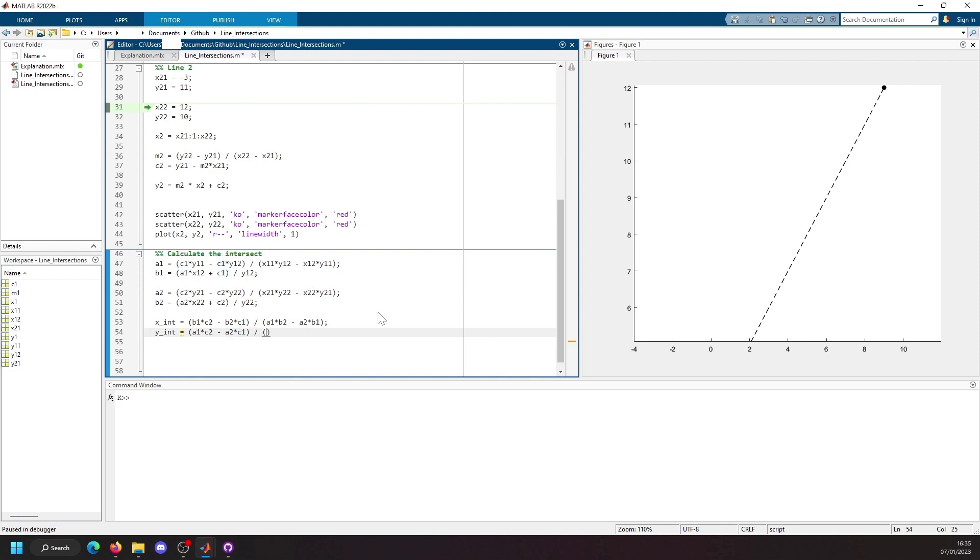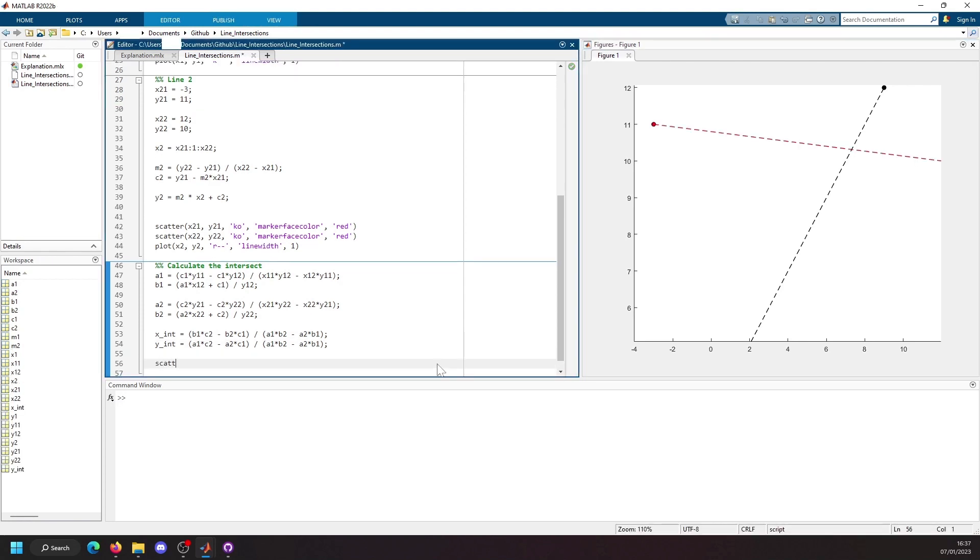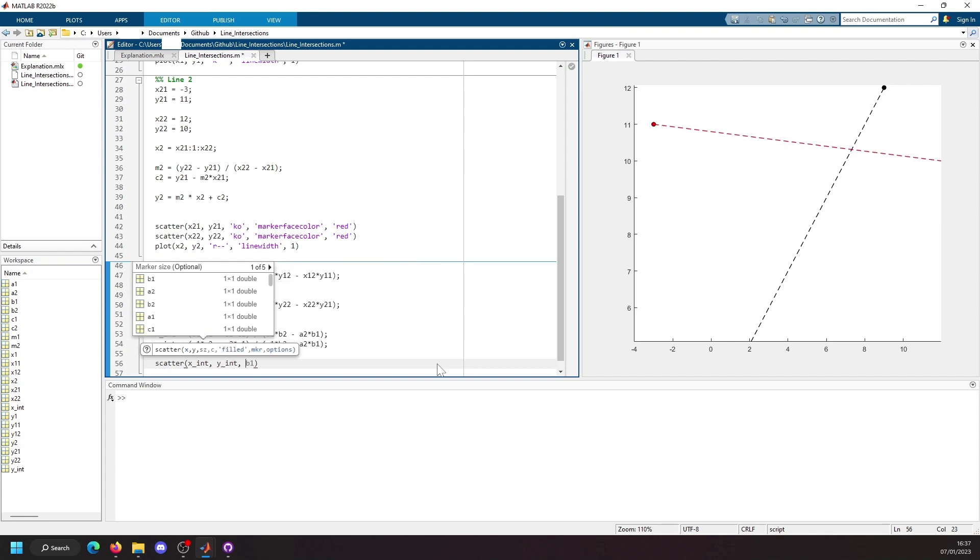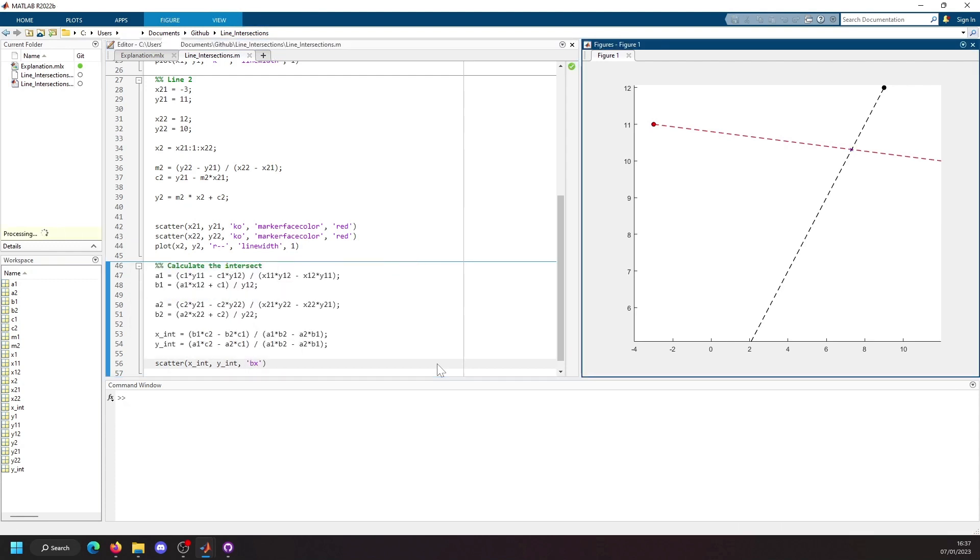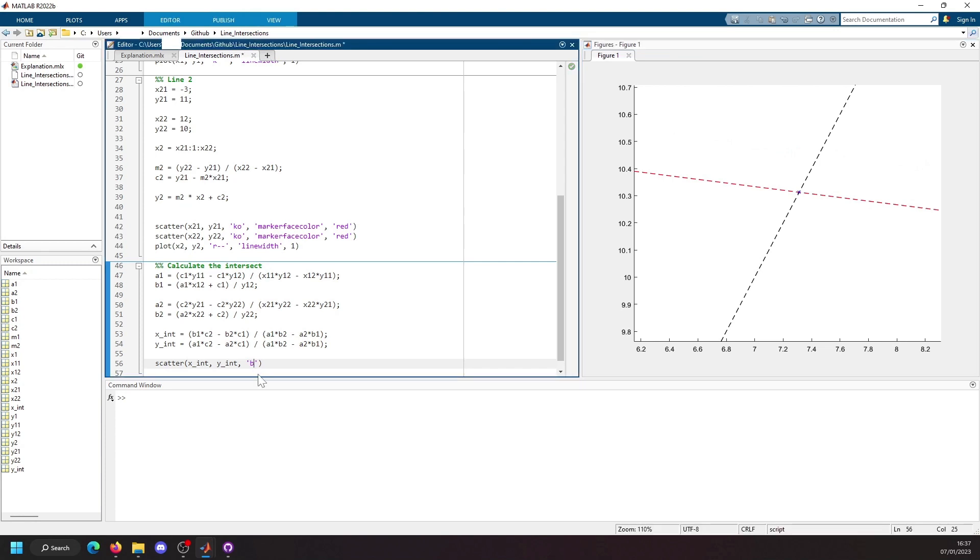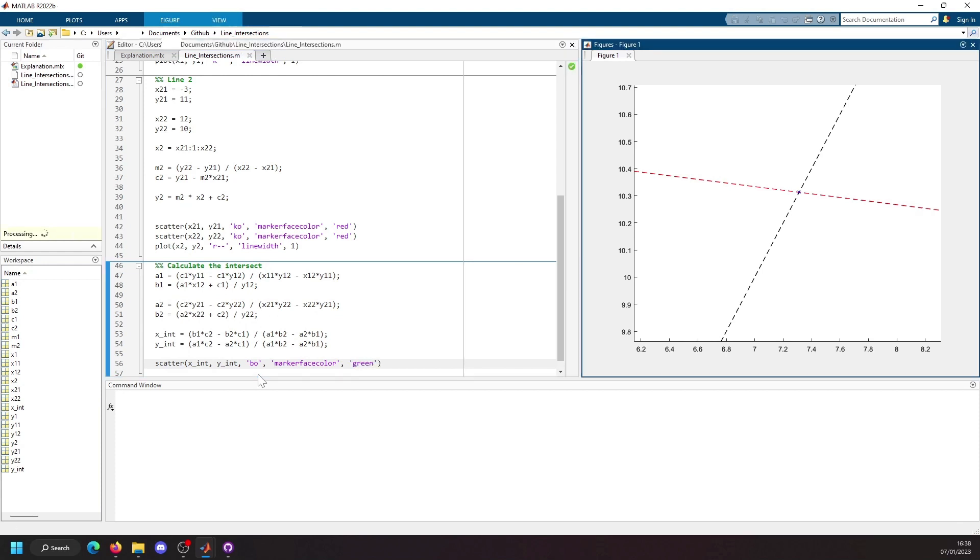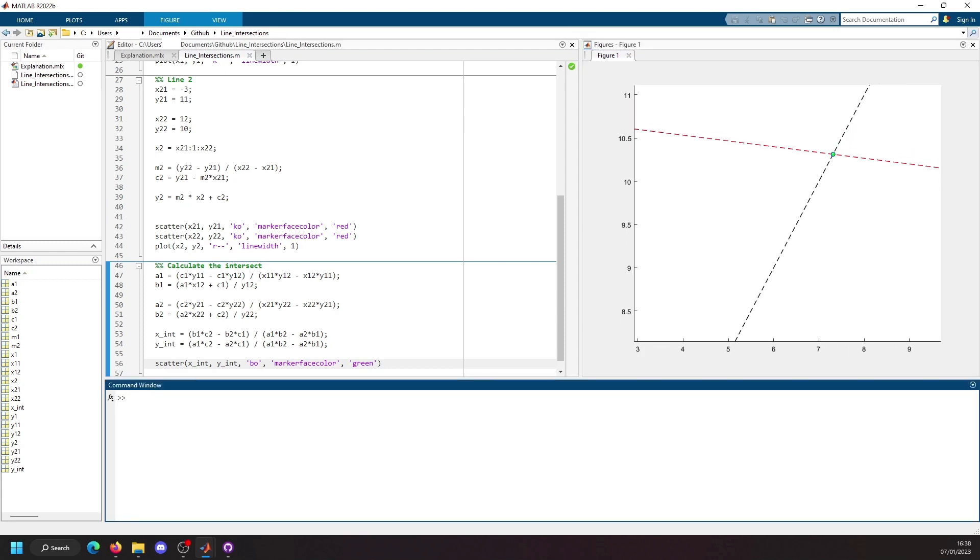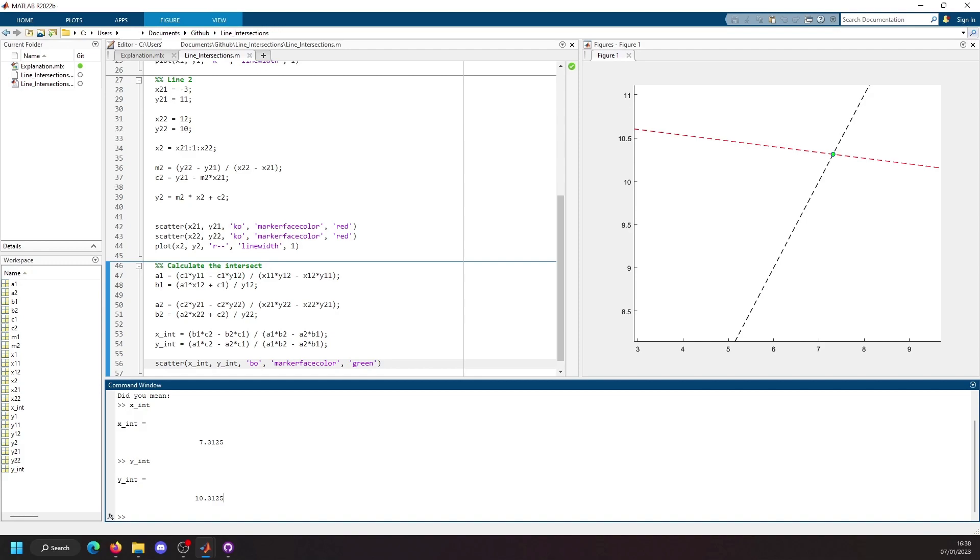And then we finally just plot this. So we'll say x int, y int, and we'll just say a blue x marker. When we run that you can see the marker is perfectly aligned at the intersection. Let's see if we can make this a circle for a bit more transparency and we'll say marker face color green. There we go, so you can see we've now got this intersect perfectly between the two lines. And when we return that, it is x int and y int between 7 and 11. That's exactly what we expected. The source code is all going to be on my GitHub in the description below.